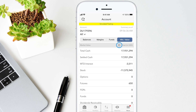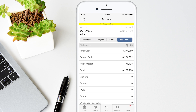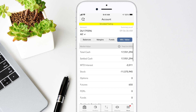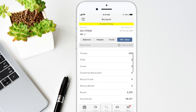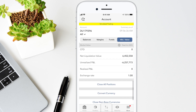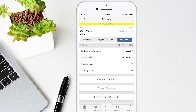Tap the double arrows next to total to show values in that currency. Only currencies in which you hold positions will be available. Swipe up to see the account's net liquidation value, realized and unrealized profit and loss.